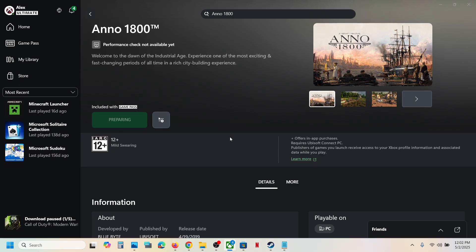Now if you receive a User Account Control prompt, click on yes to allow.